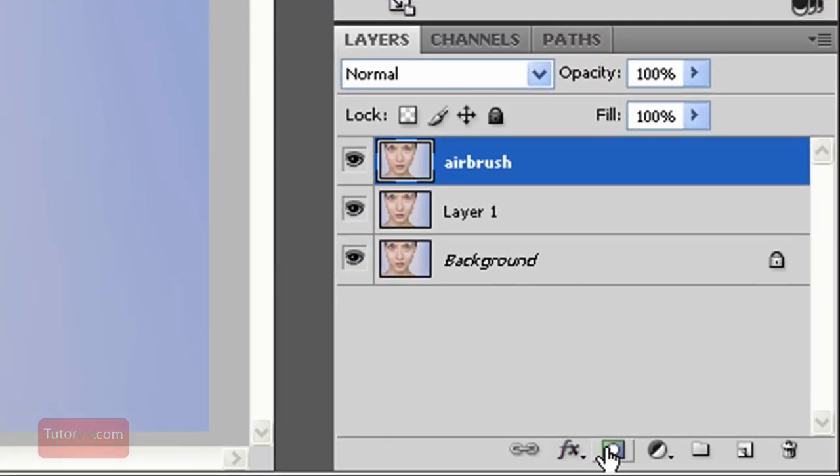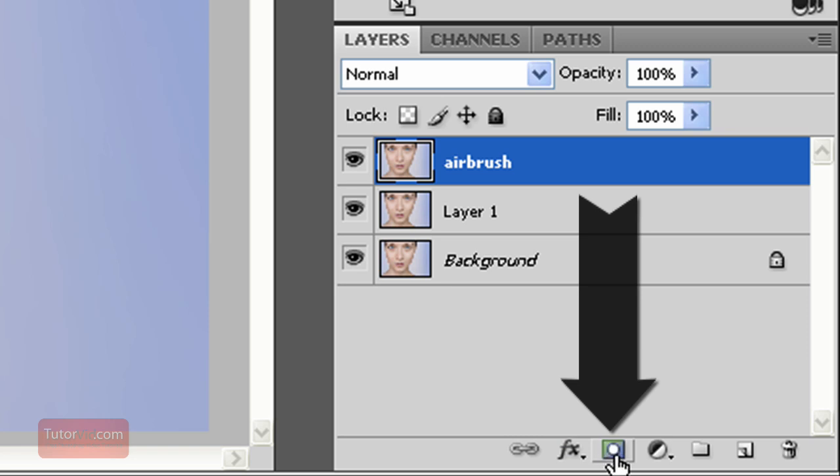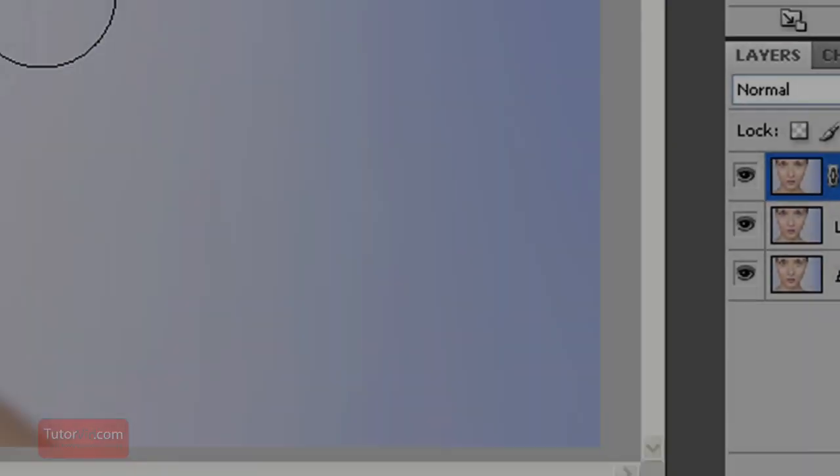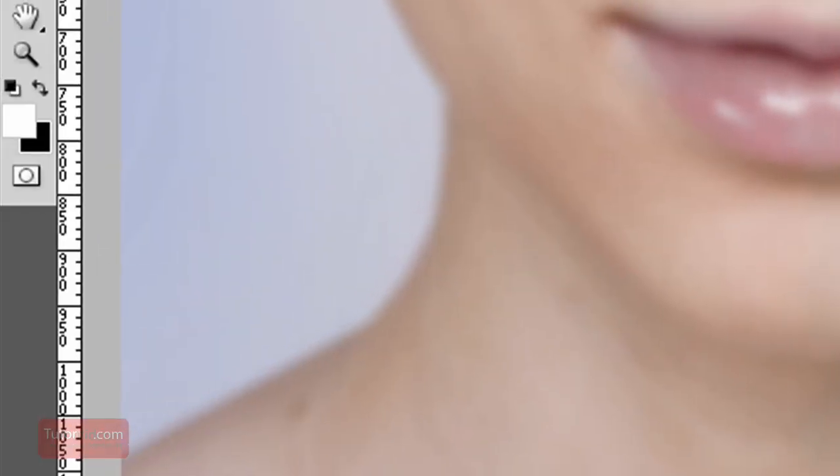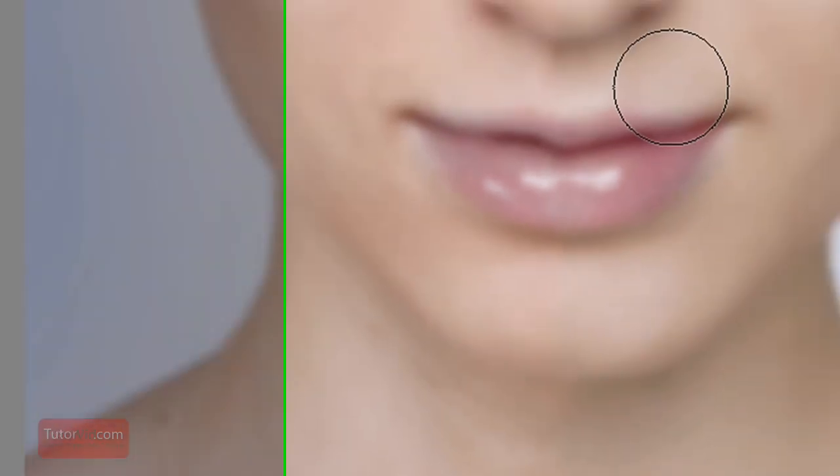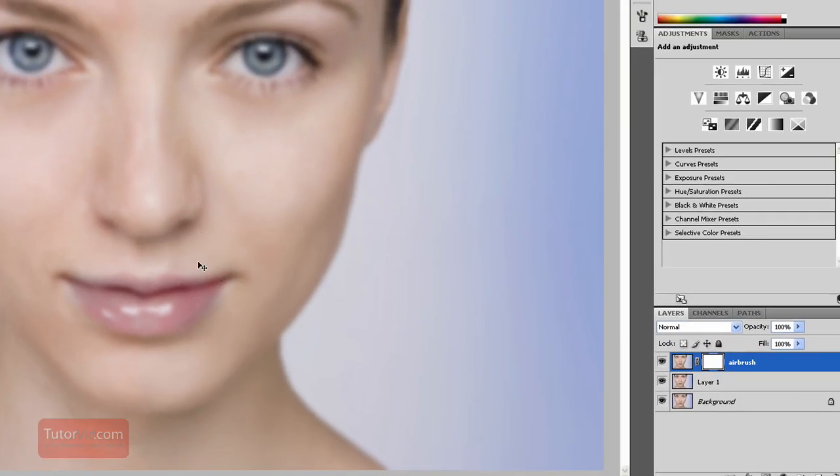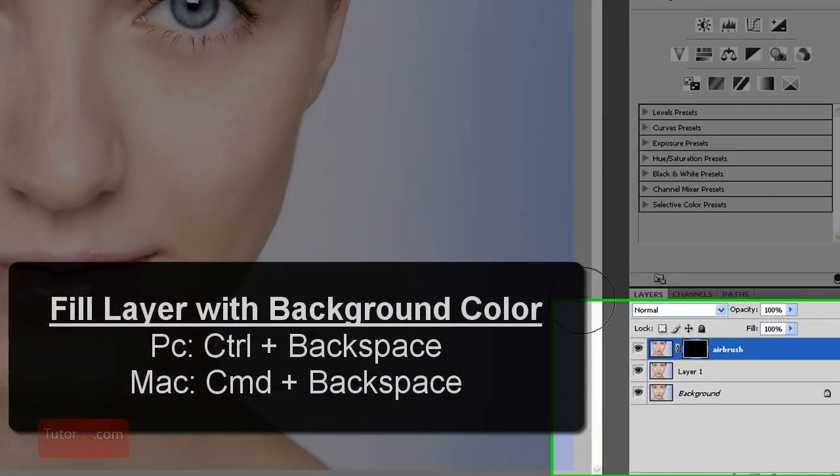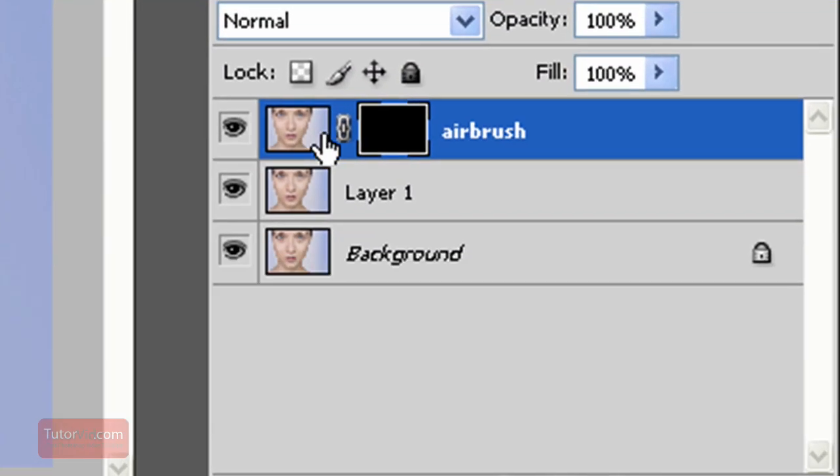And now we're going to create a layer mask. Check out the tutorial on those if you don't know how they work. Now we're going to mask out this entire layer. So right now I have my background as black. If you don't have your default colors press the D button to make the default colors and then you can press Control Backspace. That'll fill your blur layer so it totally disappears.